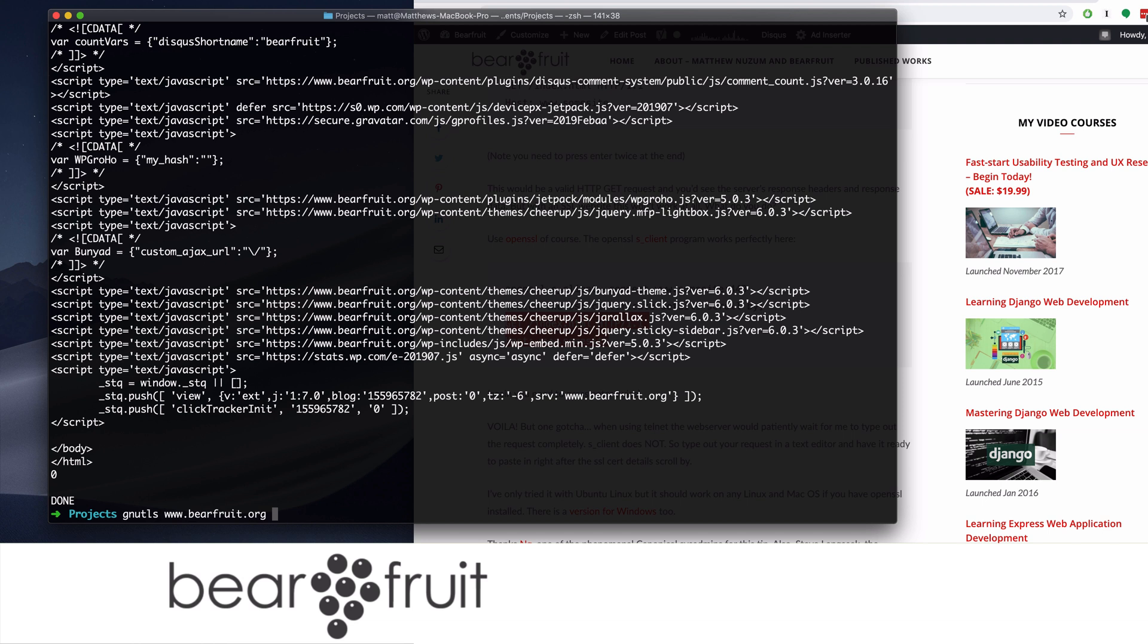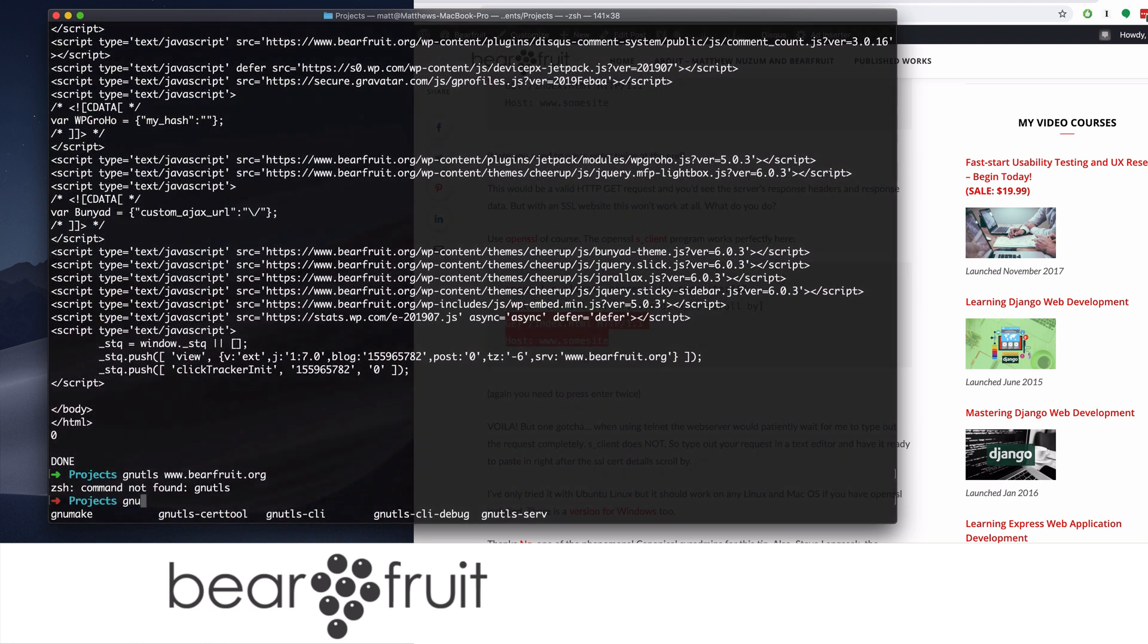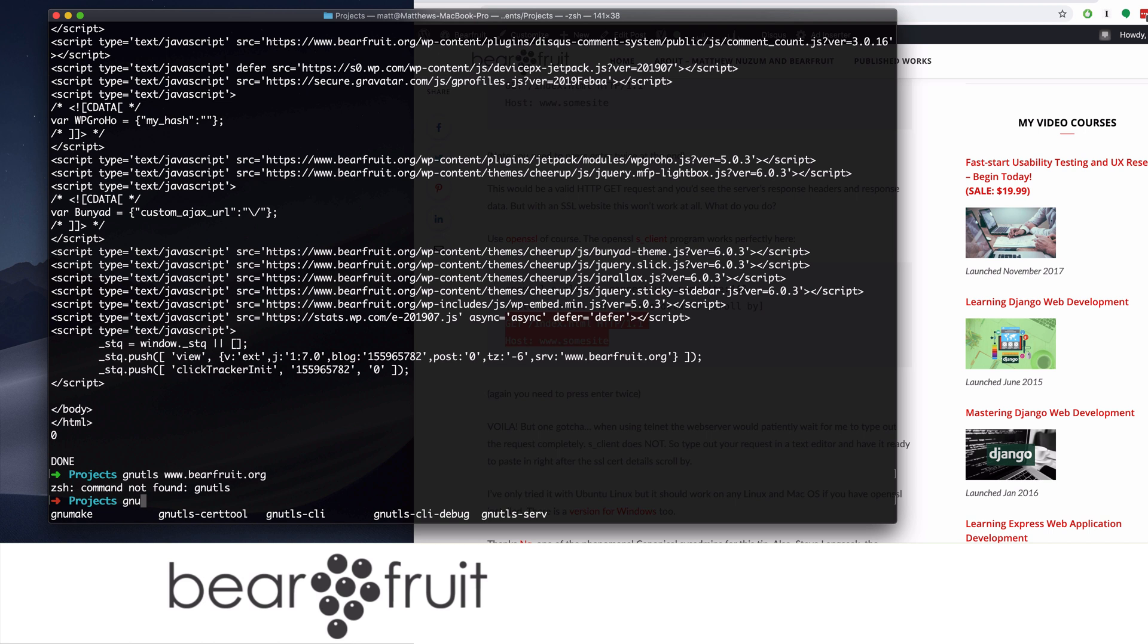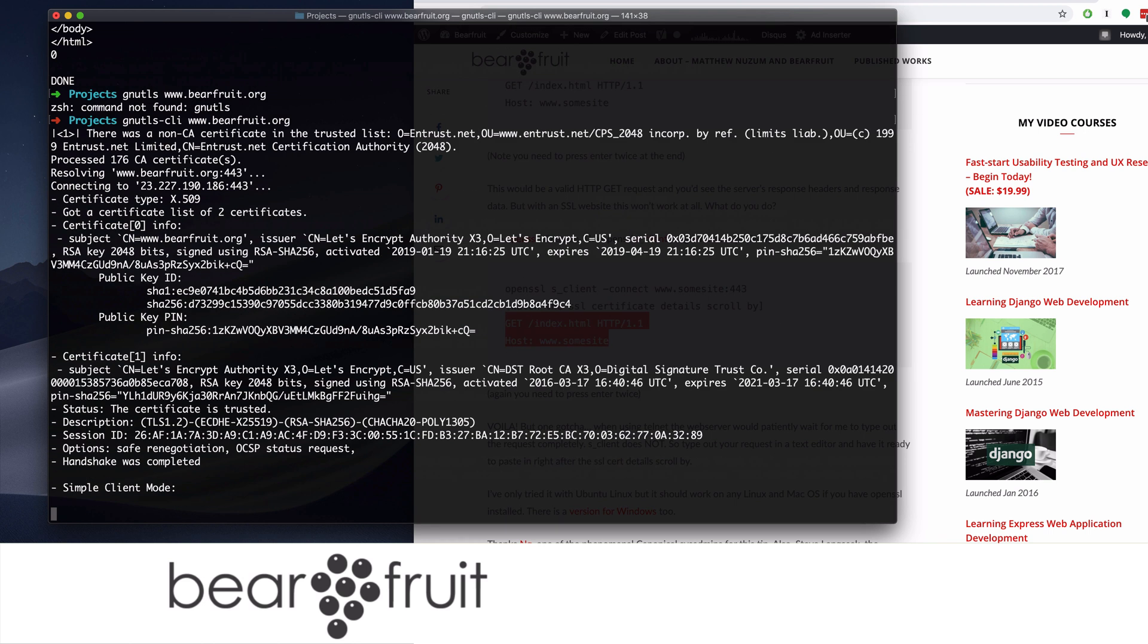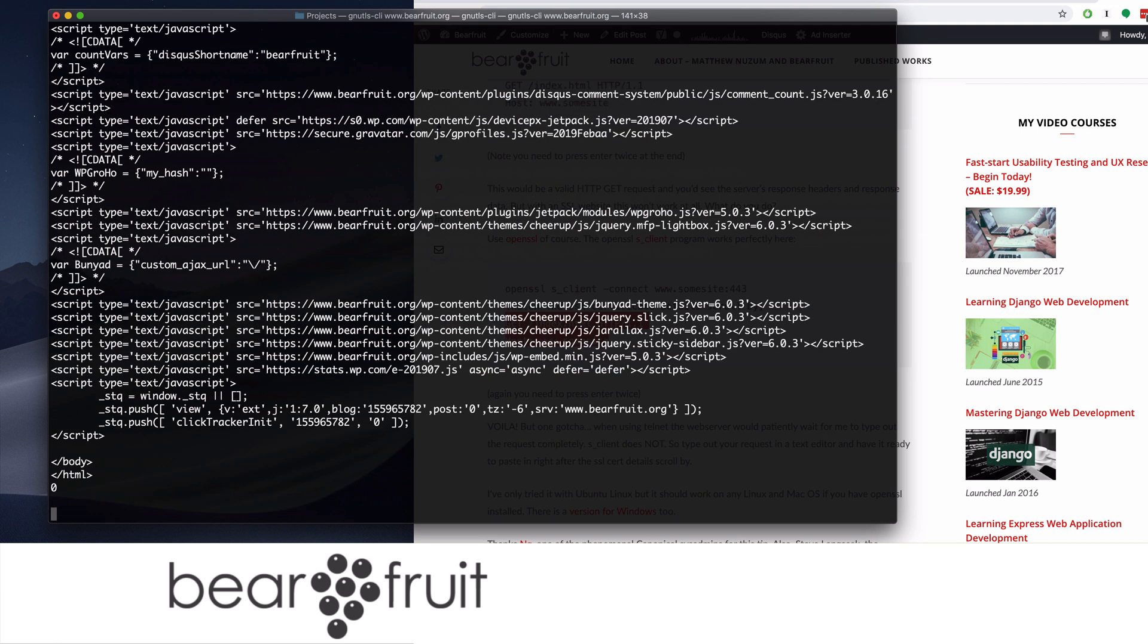So we're going to type GNU TLS. We do not need to specify the port number because we know it's 443, right? It's called GNU TLS CLI. Same thing. We need to type in the command we want. Enter twice. And that makes it scroll by.